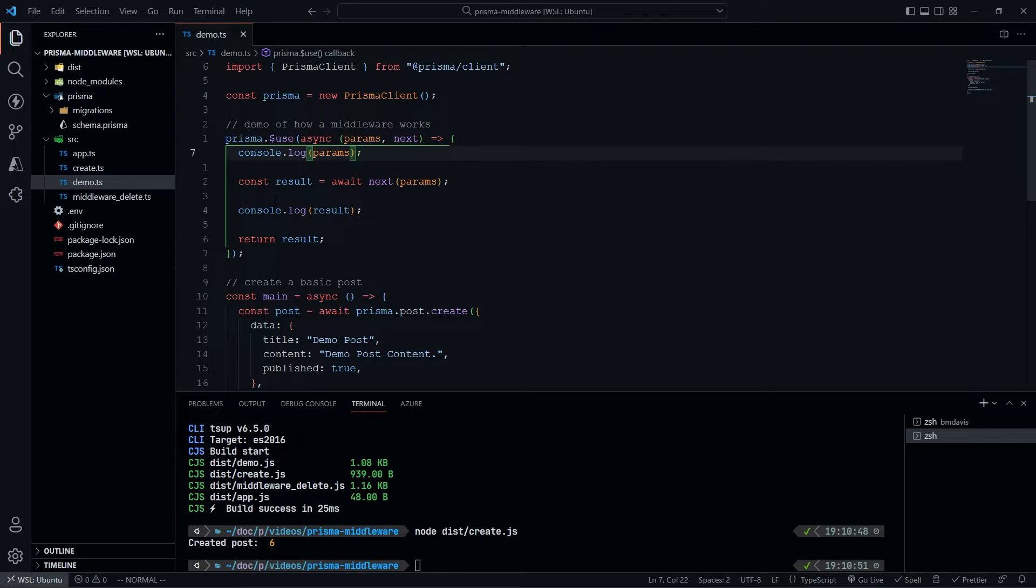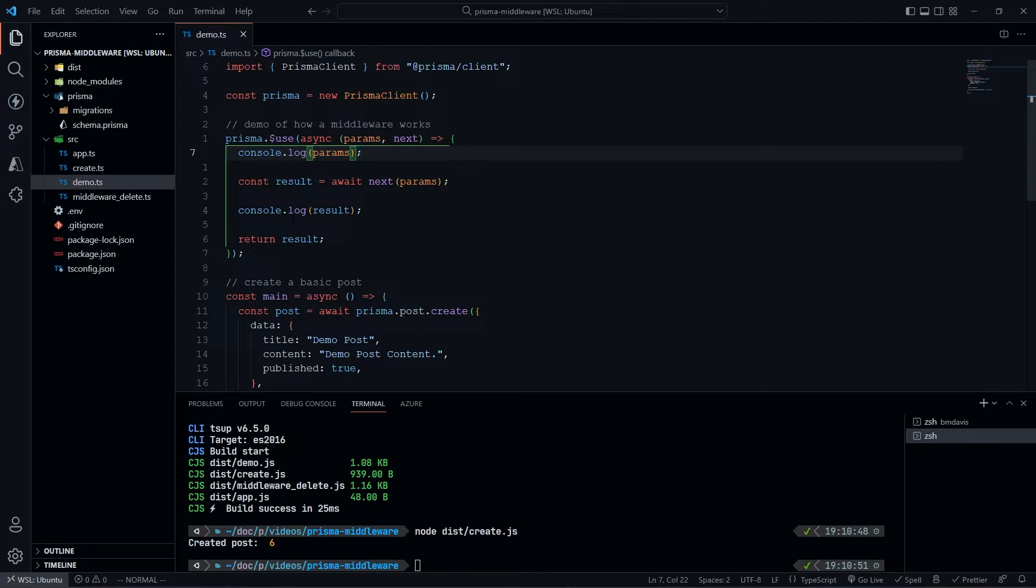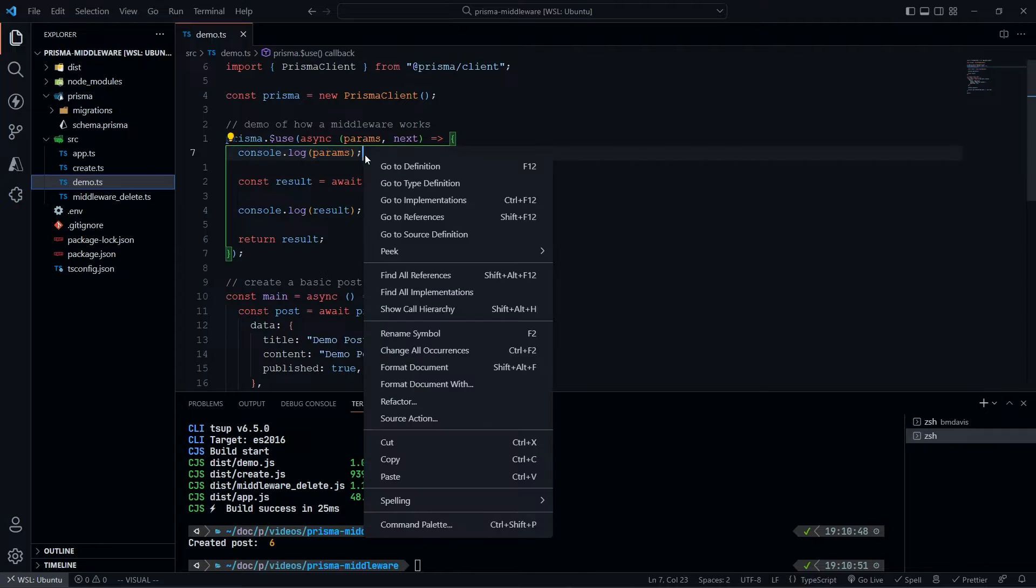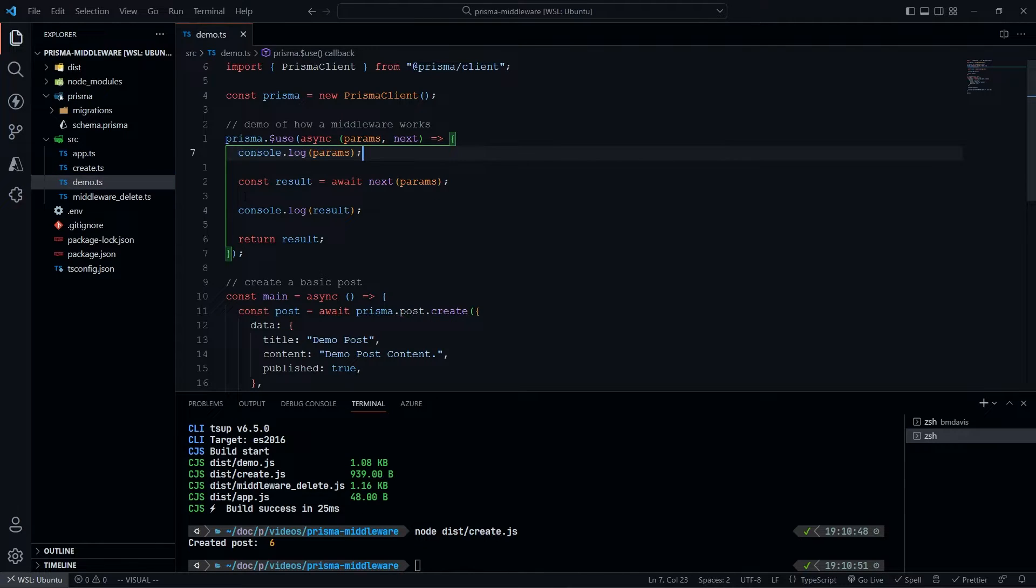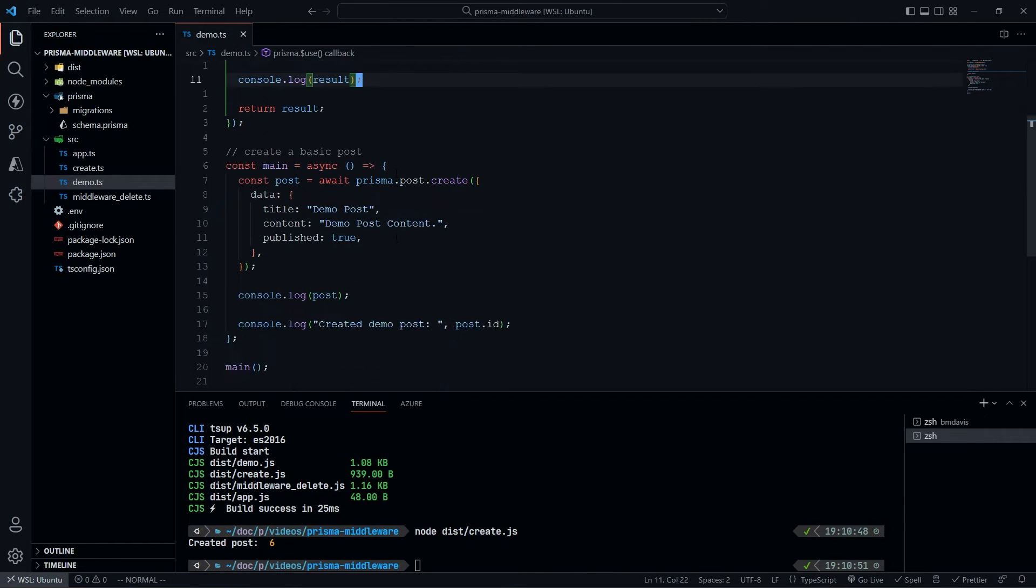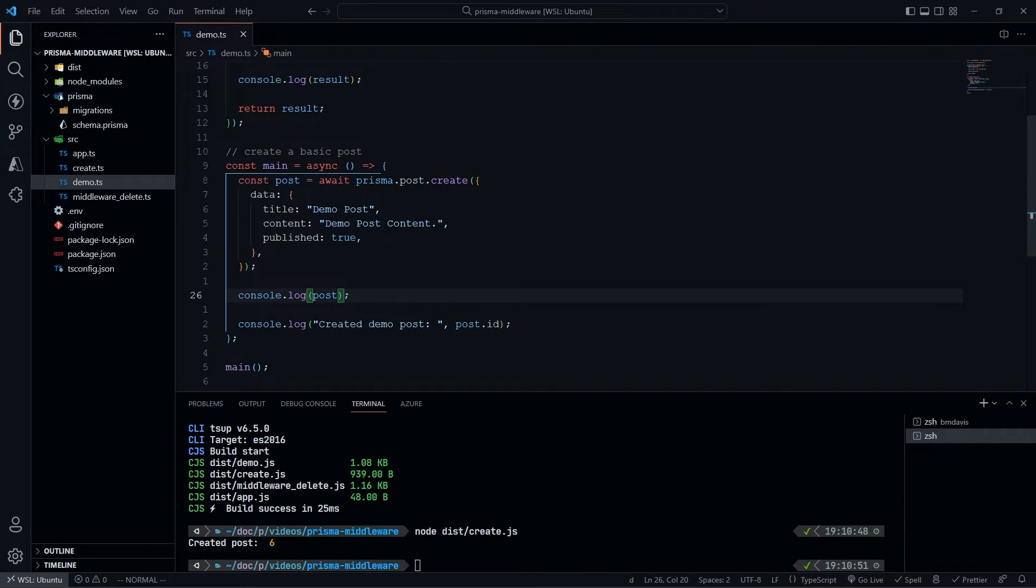Here where I'm doing const result equals await next(params), that's actually getting the end result of this query. I can do something with that and then return it. Effectively, everything run up here is run before the query. Everything run down here is run after the query.